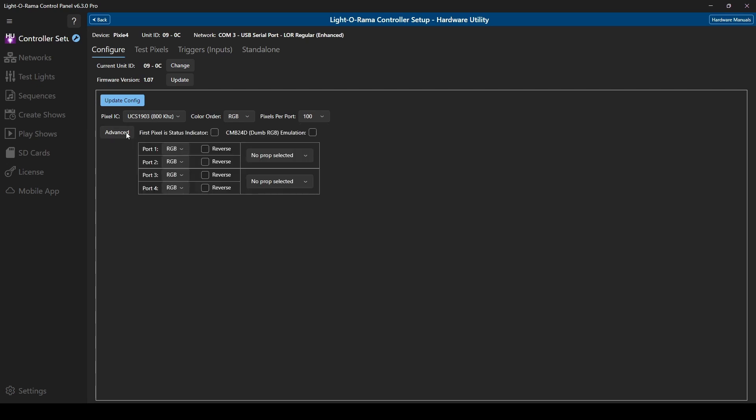In the advanced settings, you'll additionally have the options to switch the Pixie into CMB24D emulation mode, or configure the ports to work with Lightorama singing faces.